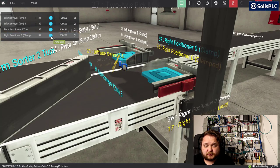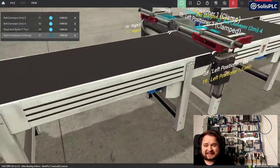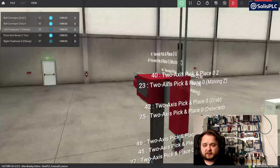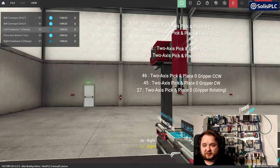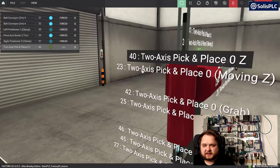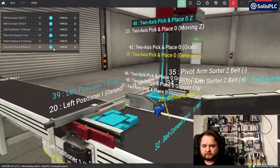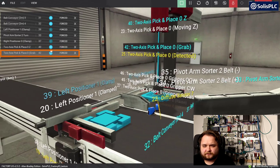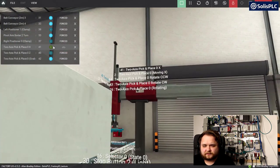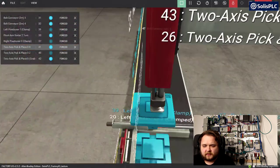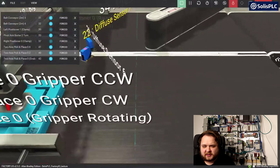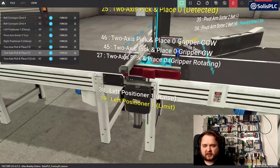We'll clamp the part, release, clamp the other part simultaneously, then release. Now we need to assemble. I'll select my pivot arm - there are quite a few things. Pick and place Z: I need to grab, enforce, then extend. We failed because of the positioning of the arm, so I'll try again. Let me make sure I get the sequence down correctly, otherwise this is not going to work.